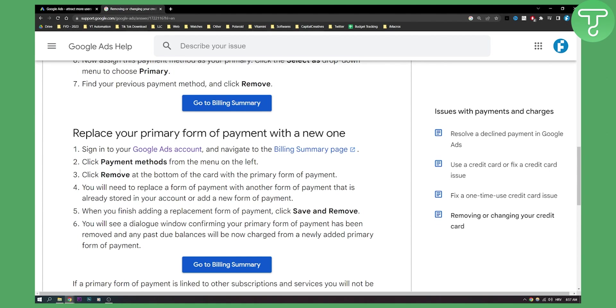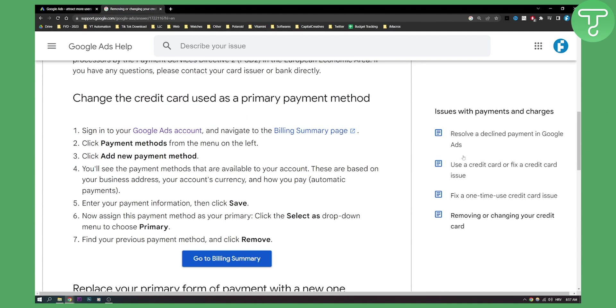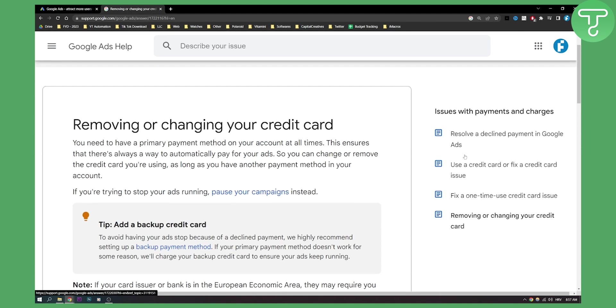You can click remove at the bottom of the card with the primary form of payment and you will need to replace the form of payment with another form of payment. When you finish just click save and remove and that will be it.